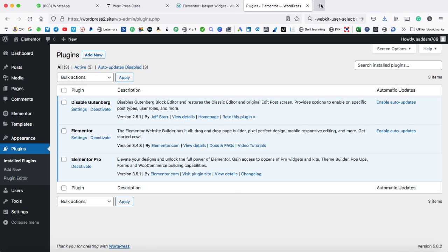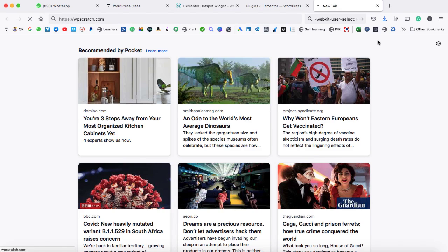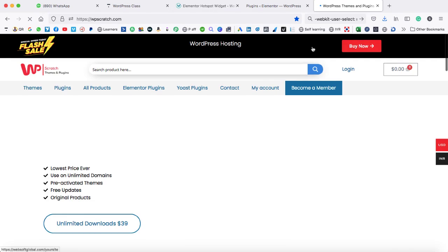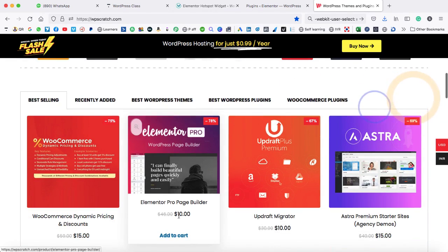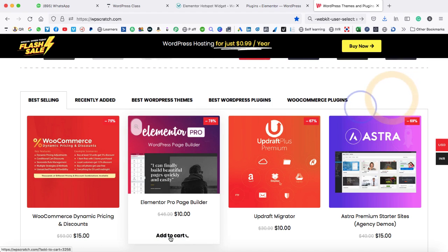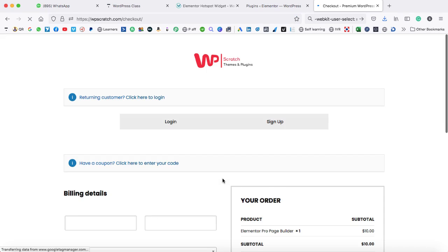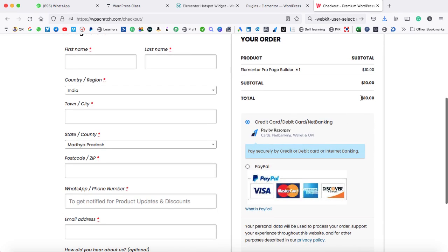Or you can simply visit WPScratch.com. From this website, you can get this plugin for just $10 for the lifetime. Here you can check — this is the Elementor Pro plugin for just $10. To buy this plugin, just click on the add to cart button. Now you can jump on the checkout page, and after filling the billing form, you can make the payment and get this plugin for just $10.